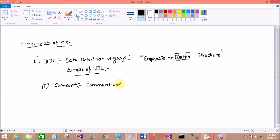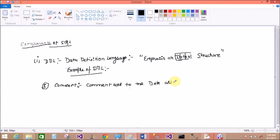COMMENT is used to make the program user-friendly. It adds comments to the data dictionary.